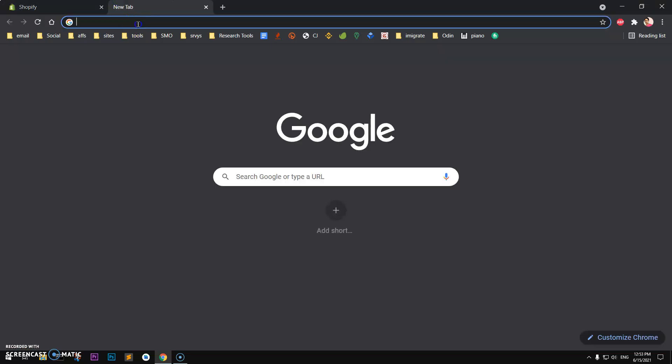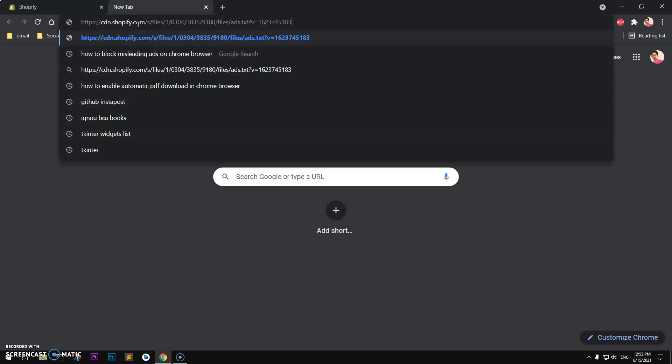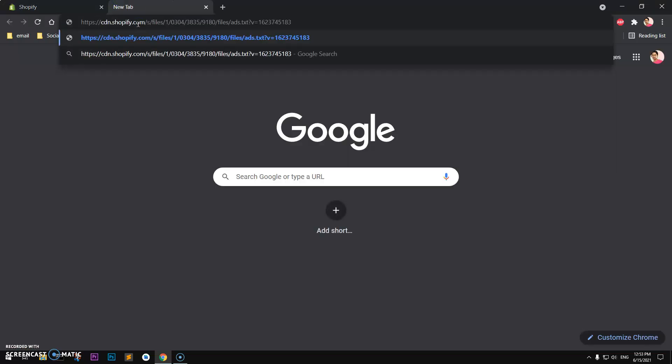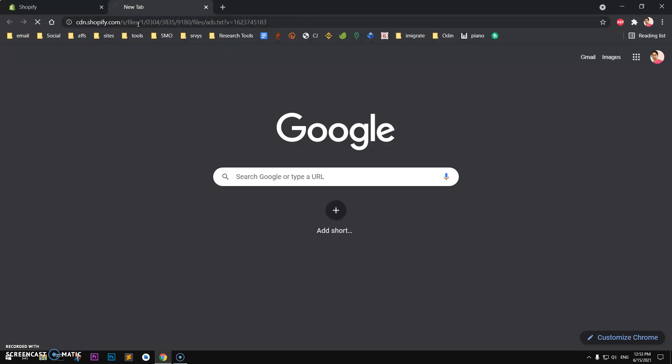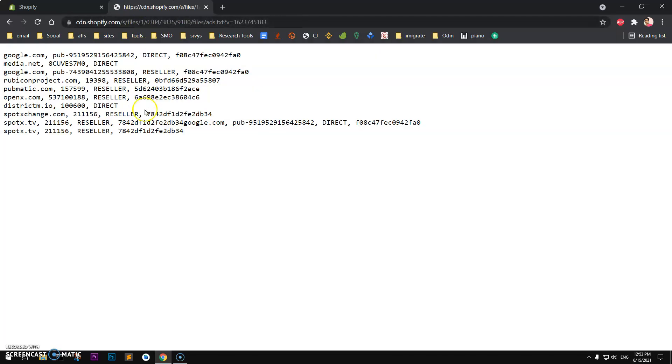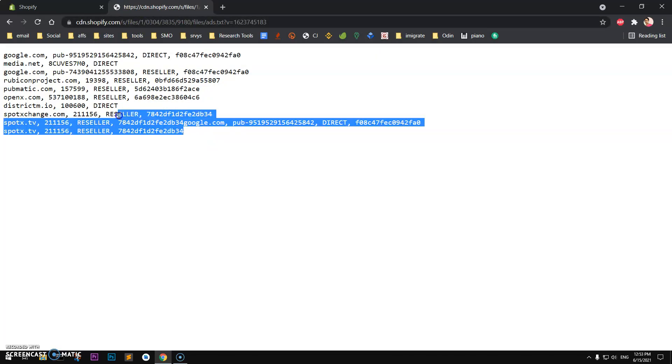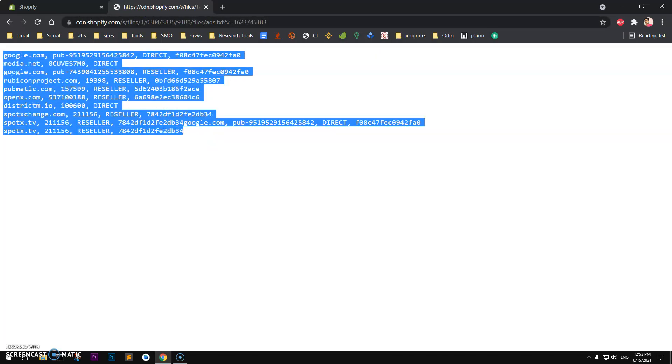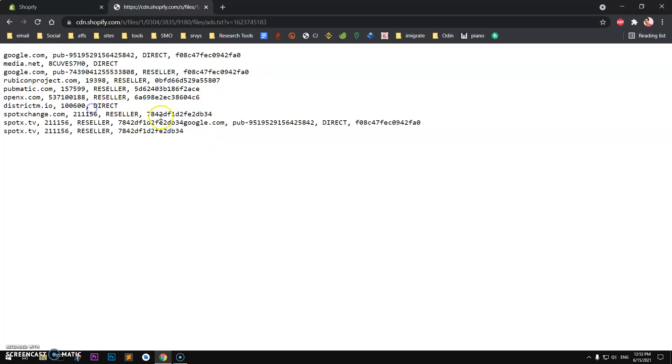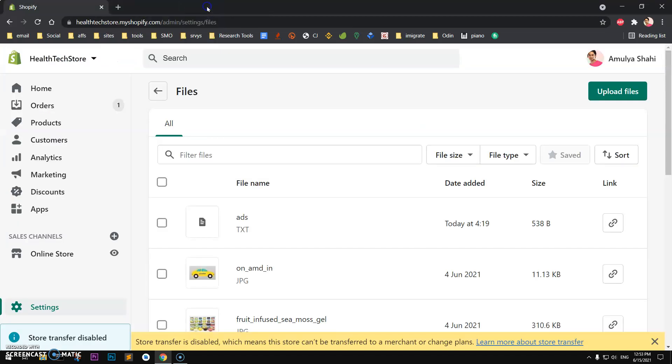This link is going to be like a Shopify CDN link, you can see here. So this is what you want on your website, so we are going to create a redirect to make this happen.